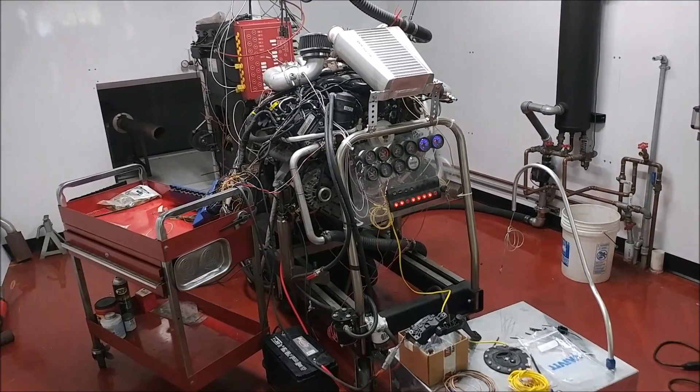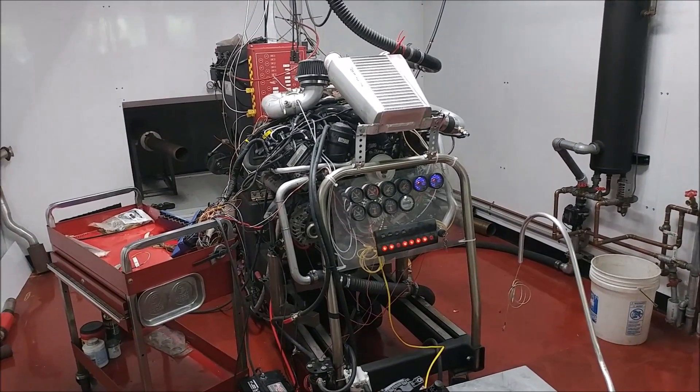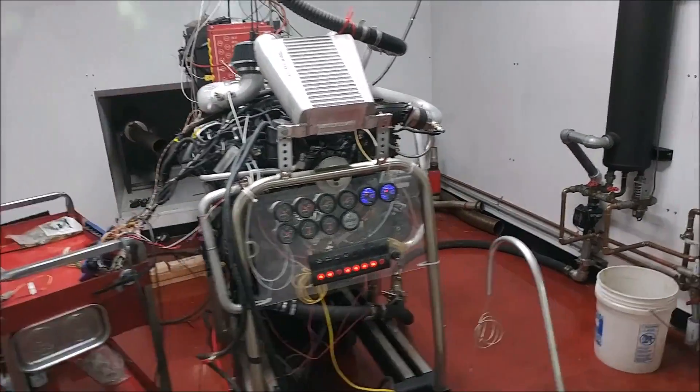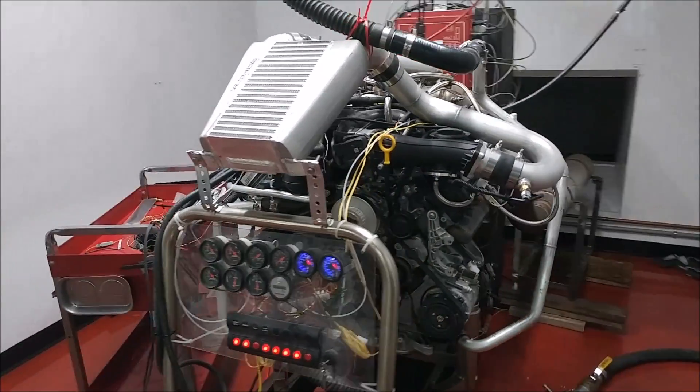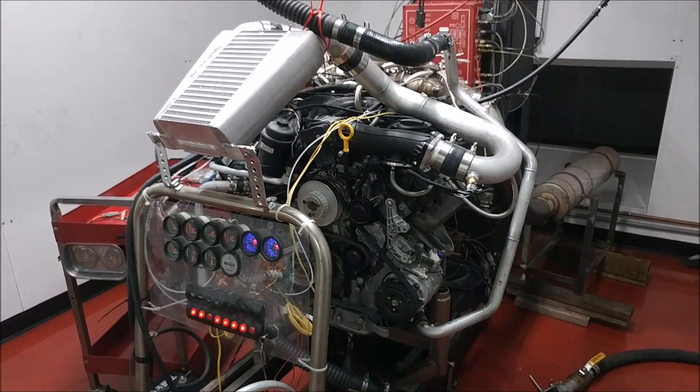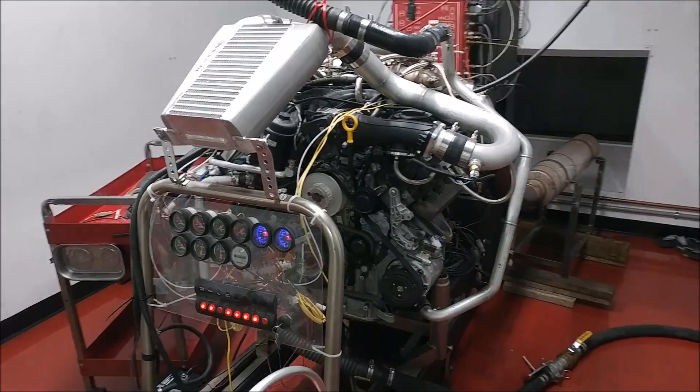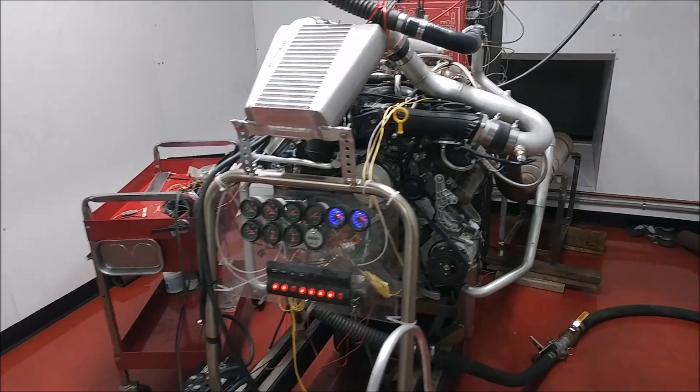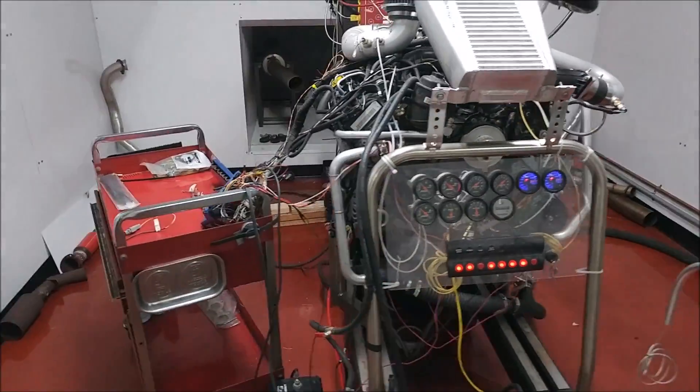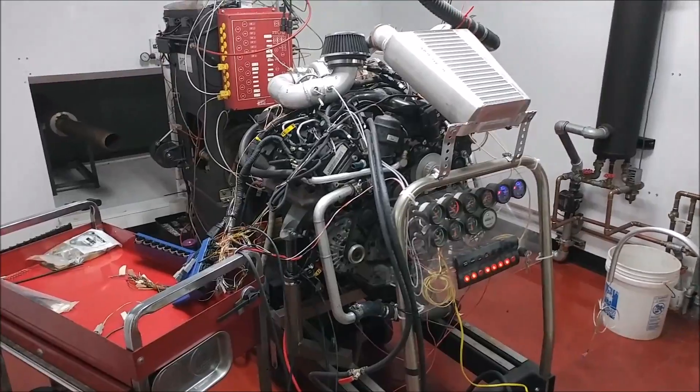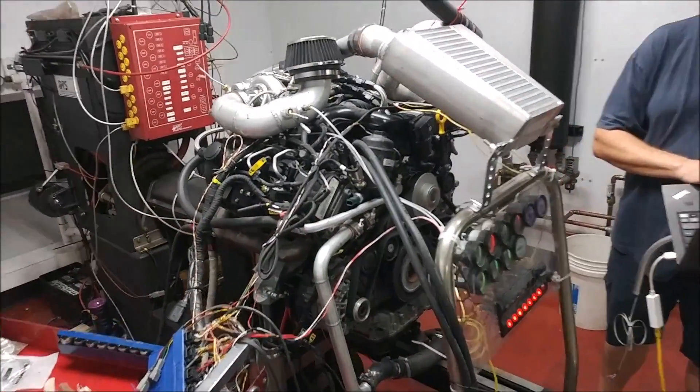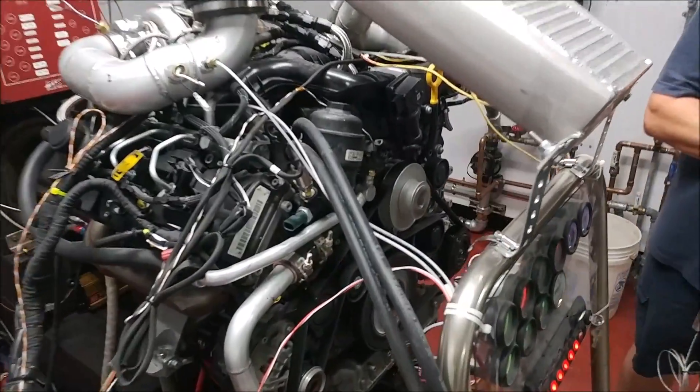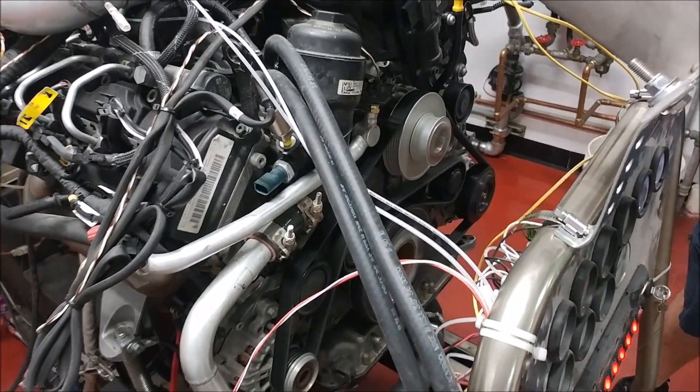This afternoon I was over at the dyno shop with Ed and he was getting the engine dialed in a little further in preparation for Drake showing up who's actually now going to be showing up on the 19th. That's the 19th of October, so I've got to wait a little while but that gives them time to get this new tune sorted out.